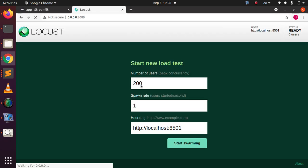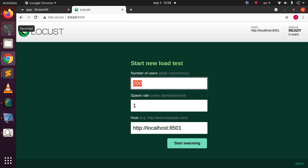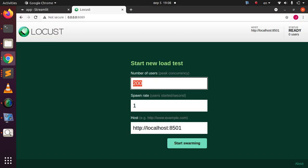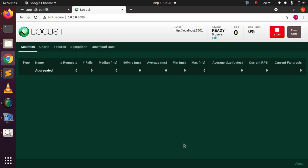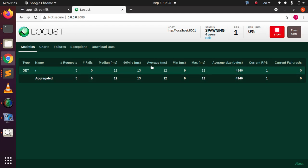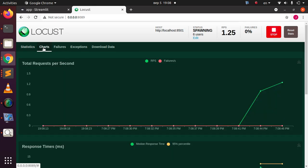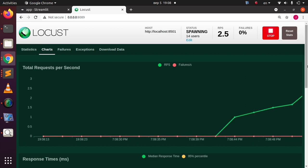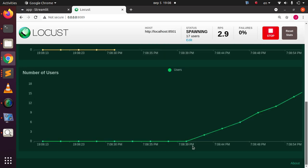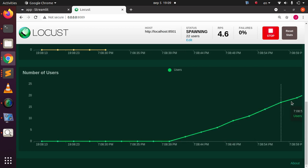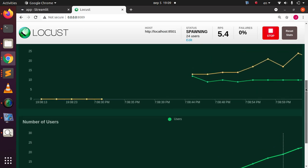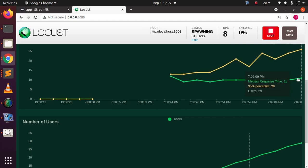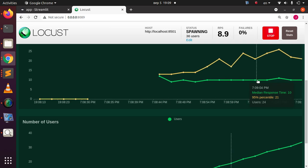With 200 users specified from the command line, we can see that in the GUI the number of users is pre-set to 200 with the host already configured. Starting the swarm, the user count goes from zero up quickly. As it climbs, the response time is still stable and not lagging behind. The median percentile is moving, which is expected, but the response time stays the same — which is a sign the app is maintaining its performance.